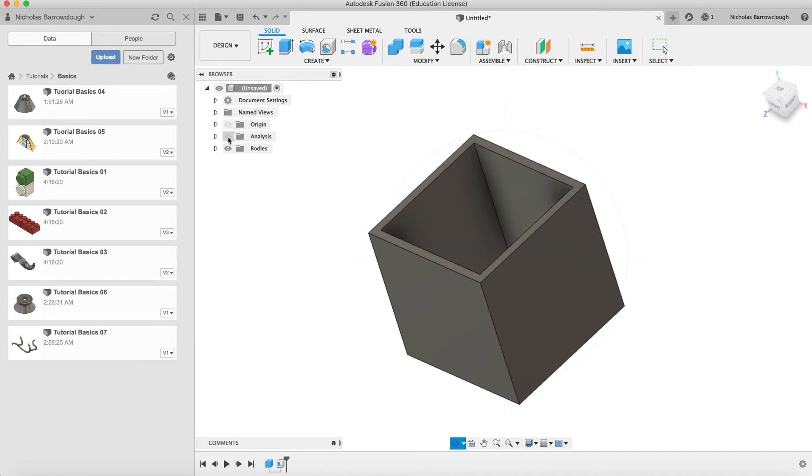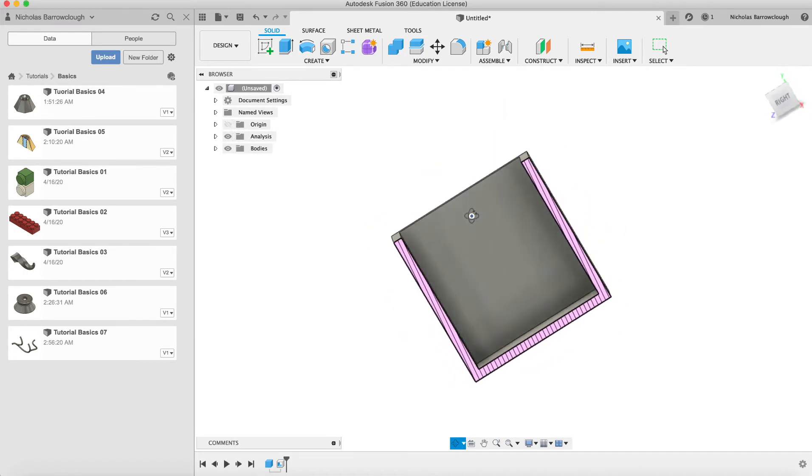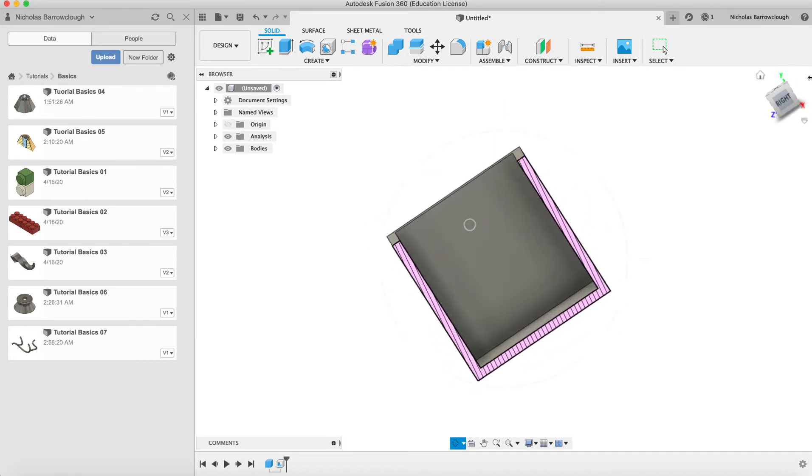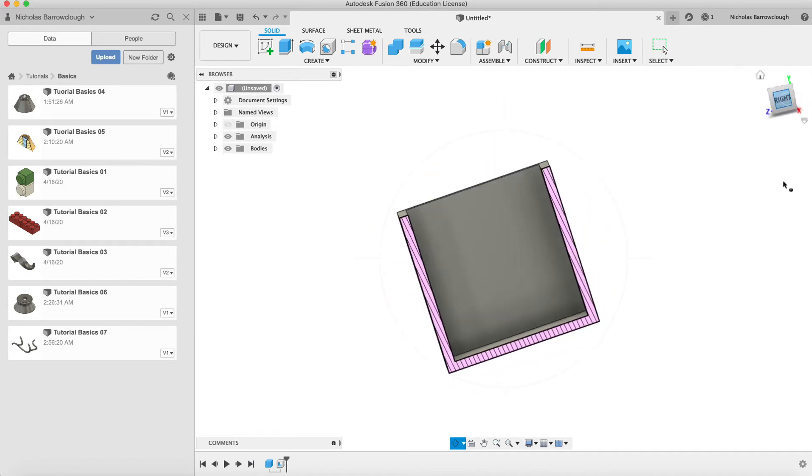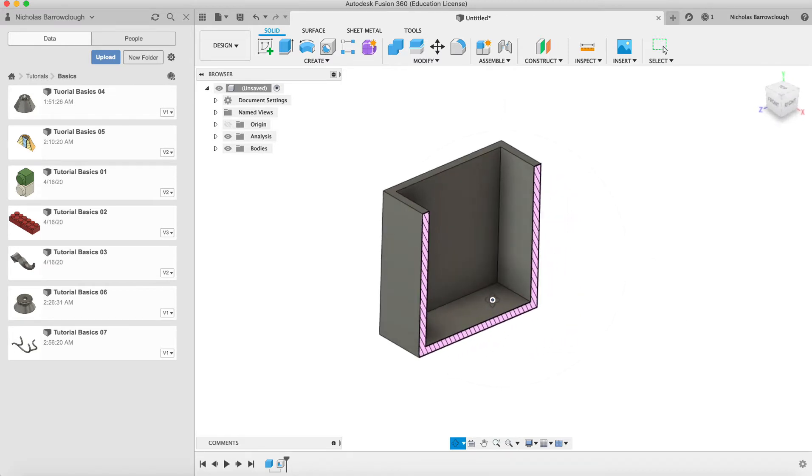So of course now if we look at our analysis, we're looking now through the wall of the box here, 2mm all the way around. How about that?